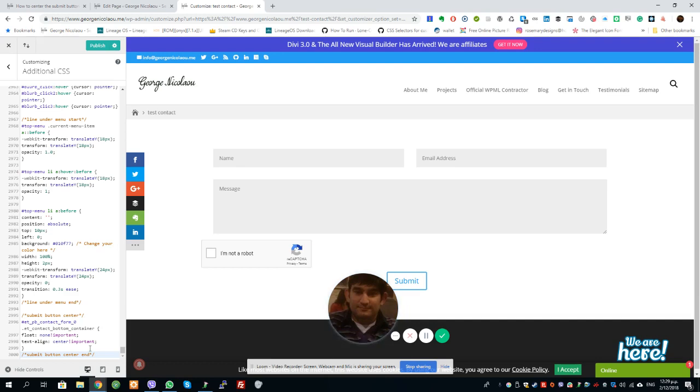You can obviously see the specific code in the description of the video on YouTube. If you're watching this on YouTube, that's where you'll find the actual code. That's about it.